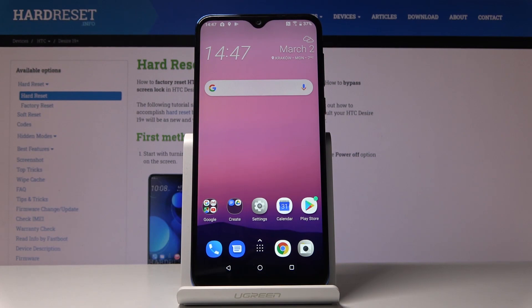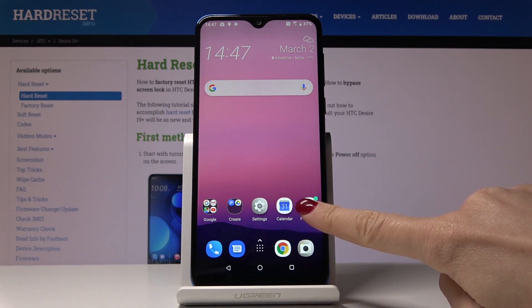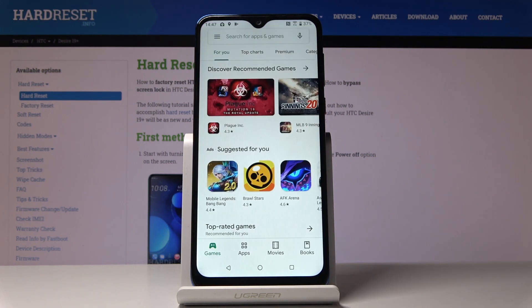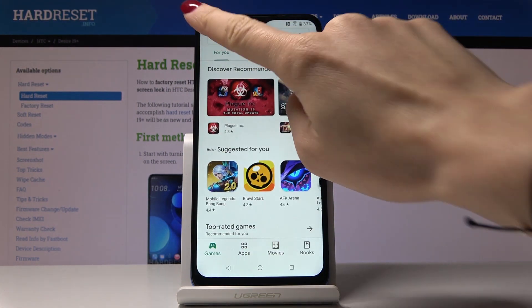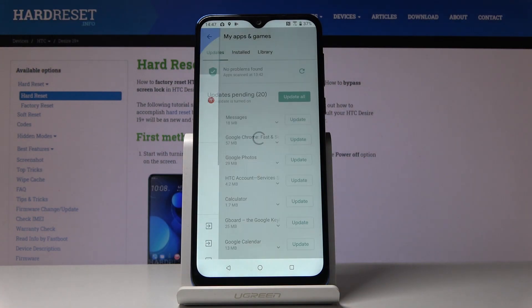Here I've got HTC Desire 19 Plus and let me show you how to update applications on the following device. So at first let's open Play Store, then tap on the More icon and select My Apps and Games.